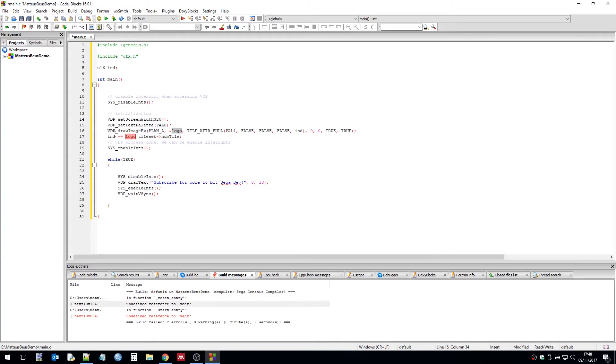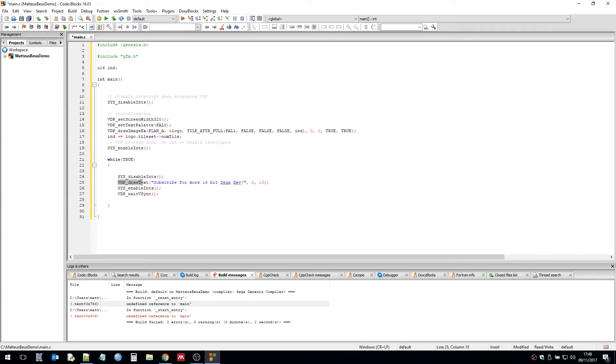So I'm basically putting a logo to the screen. And I set the logo's palette to palette one. And then I re-enable the interrupts. And then this while loop down the bottom here. I'm simply drawing text to the screen. Subscribe for more 16-bit Sega dev.